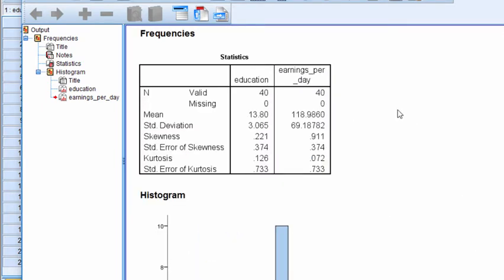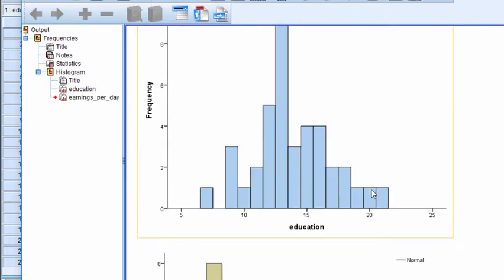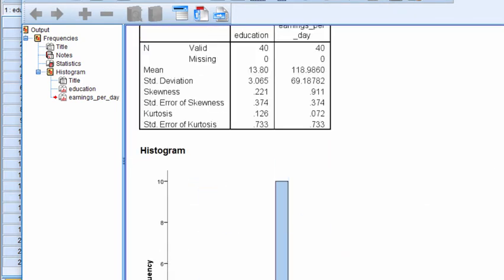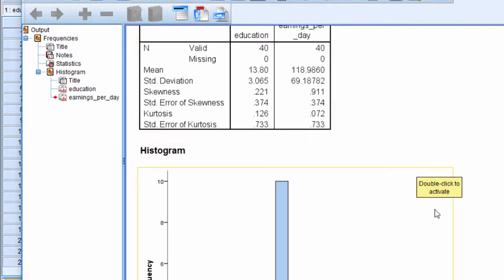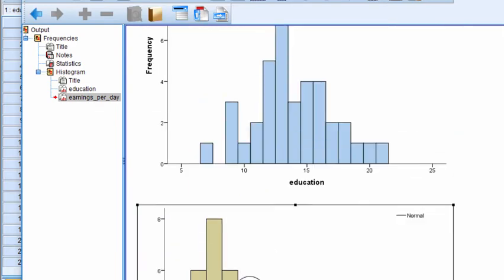Now this skew, in terms of estimate, is 0.91, which is near 1.0. And 1.0 is a fair amount of skew, but not sufficiently large that the p-value associated with the Pearson correlation would be sufficiently inaccurate that I would be worried. And again, the kurtosis is very low, 0.072 associated with earnings per day.